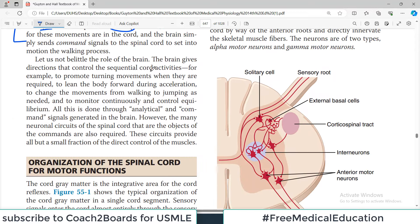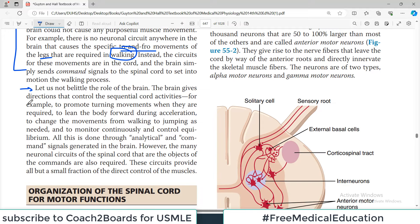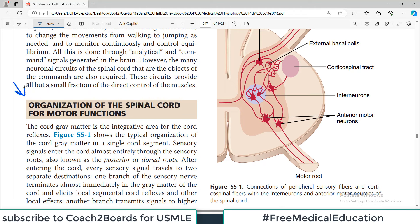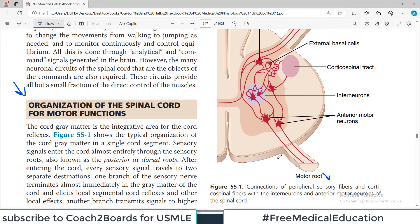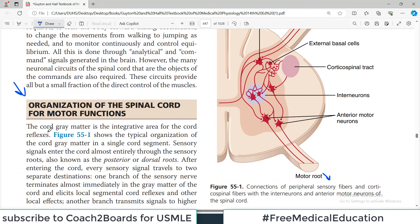The brain gives directions that control sequential spinal cord activities - for example, to promote turning movements. Basically, the brain gives directions and the spinal cord coordinates. The cord gray matter is the major integrative area of cord reflexes. Looking at a typical cross-section of the spinal cord, there is a dorsal sensory root, a ventral motor root, with neurons in the gray matter and white matter surrounding it.